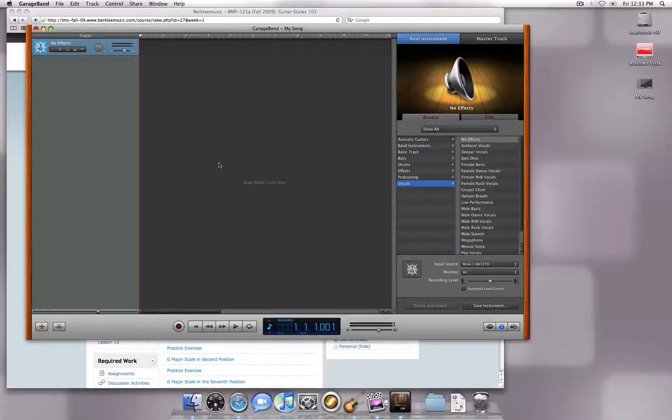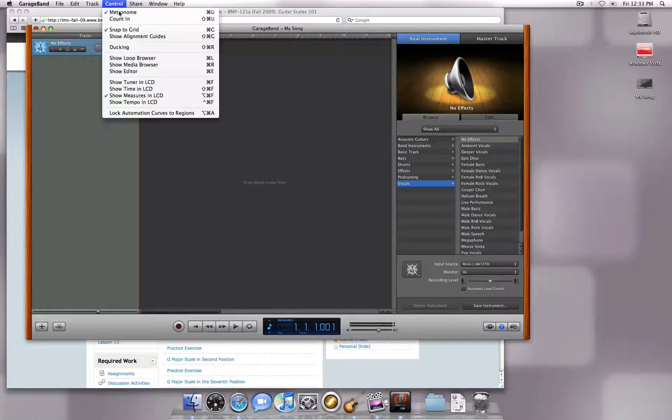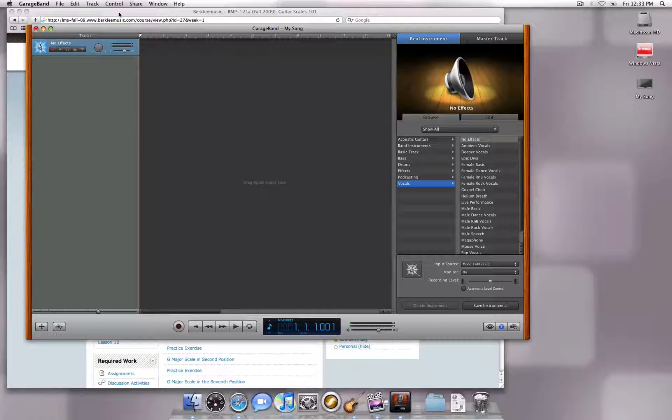Since we will be playing to a backing track, we do not need the metronome for this recording. To turn it off, go to Control and deselect the metronome.